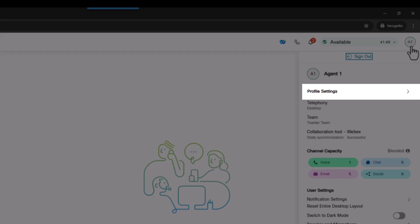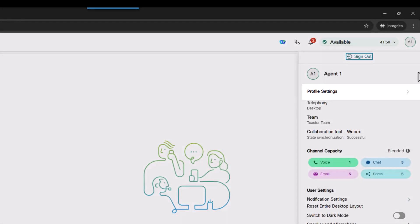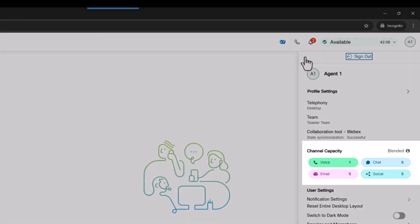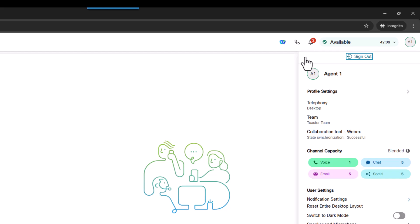You can change them here. You will see the channel capacity chosen by your supervisor. This is the total number of voice calls, chats, emails, and social media interactions you can handle as an agent as set up by your administrator.